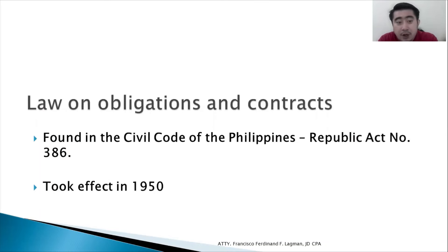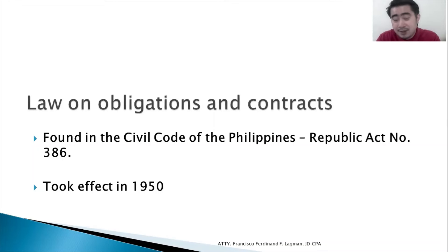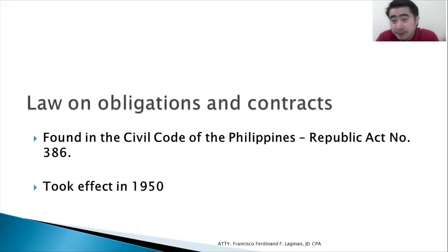Let's go on to the law on obligations and contracts. The law on obligations and contracts is found in the Civil Code of the Philippines, which was enacted in 1950 — making it 71 years old as of the making of this video.